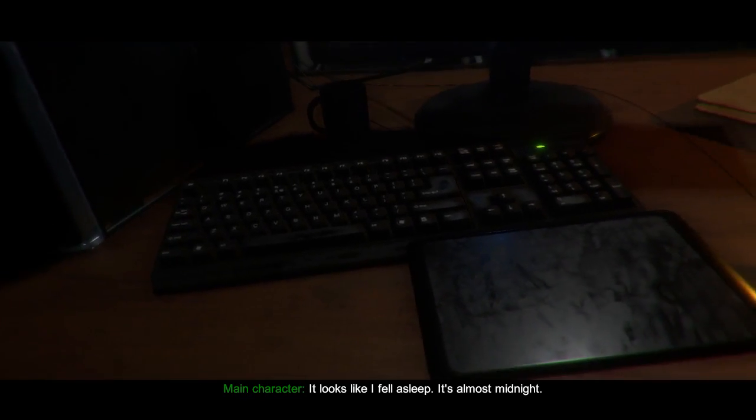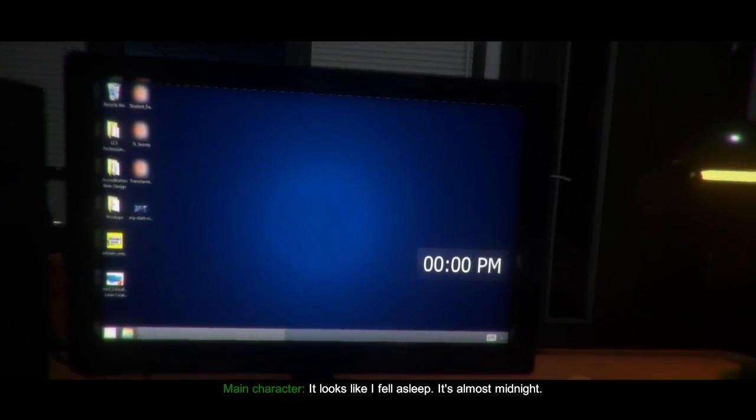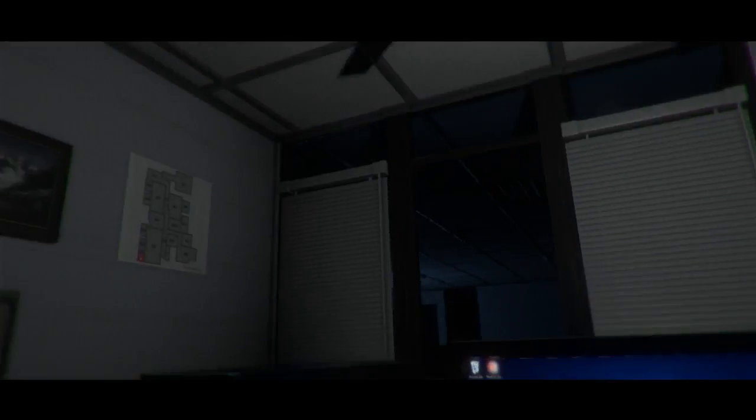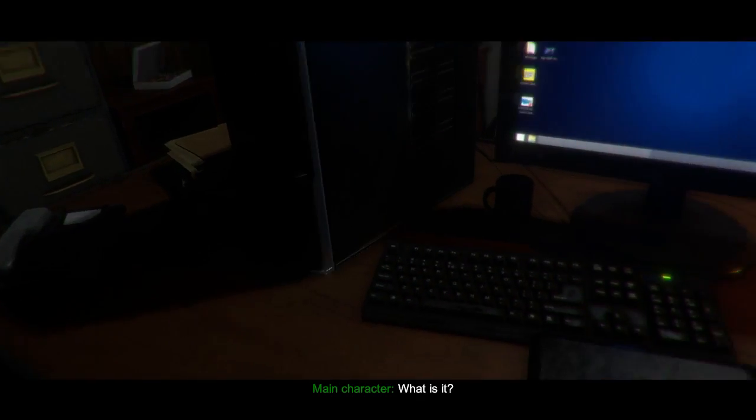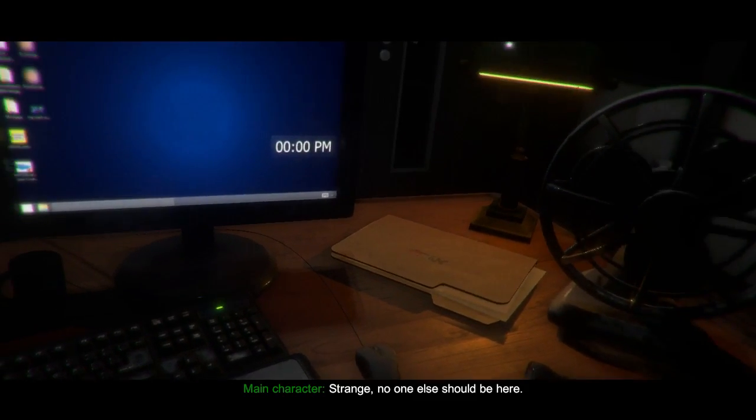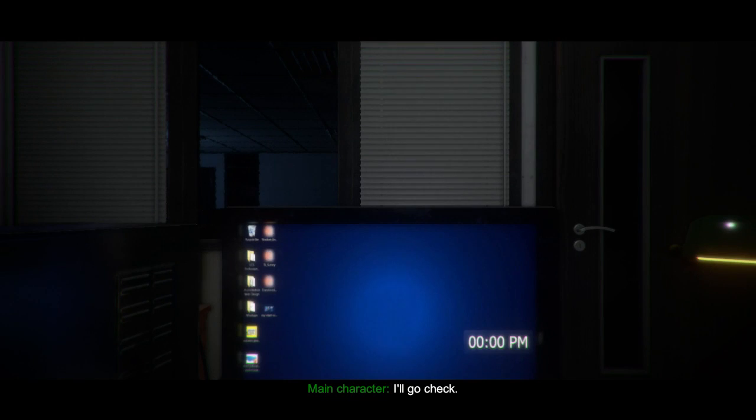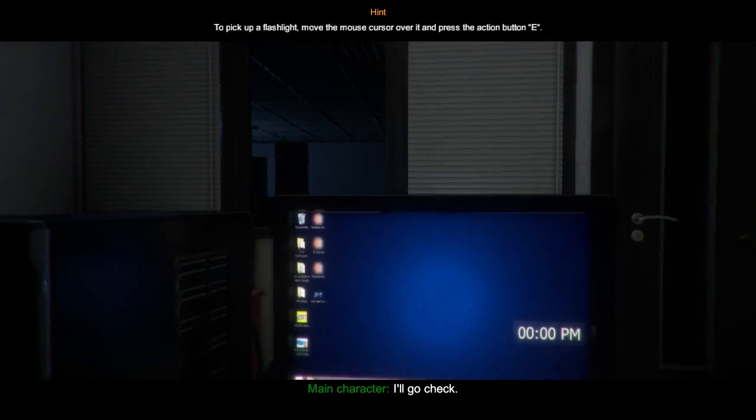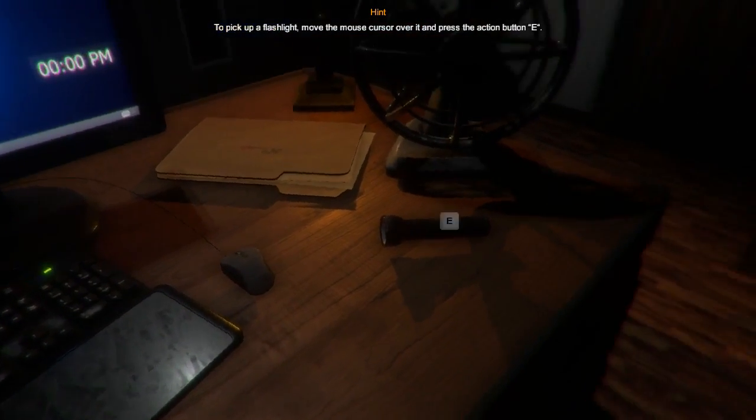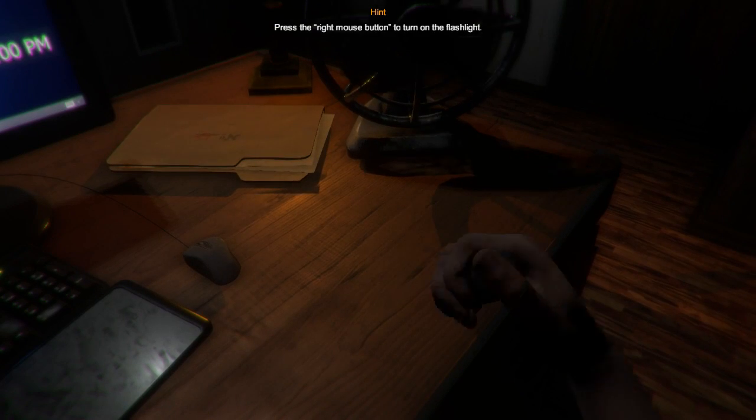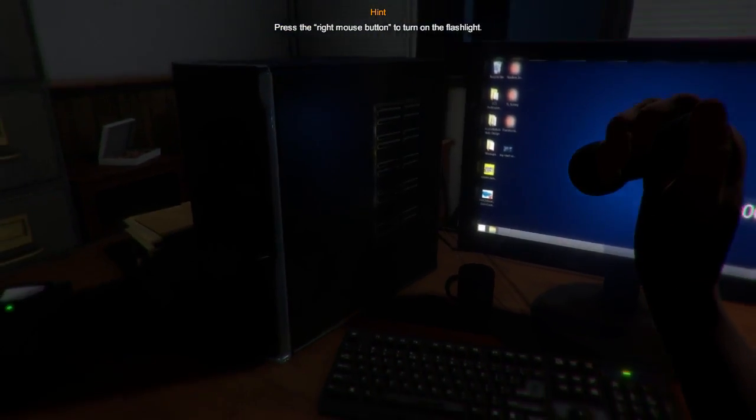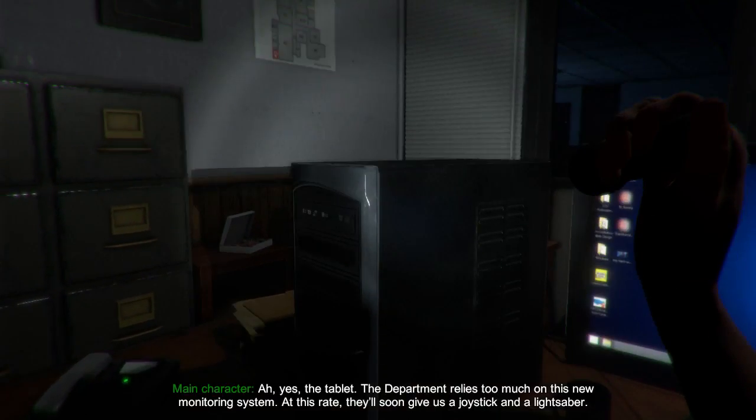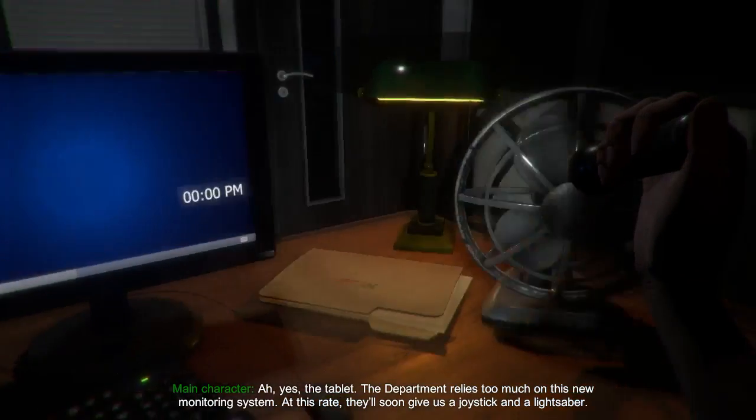Looks like I fell asleep. It's almost midnight. Hey, get it. What is that? Strange, no one else should be here. I'll go check. To pick up flashlight, move the cursor. Okay, press it! There we go, the flashlight. Right mouse button, turn on flashlight. Yes, got it.